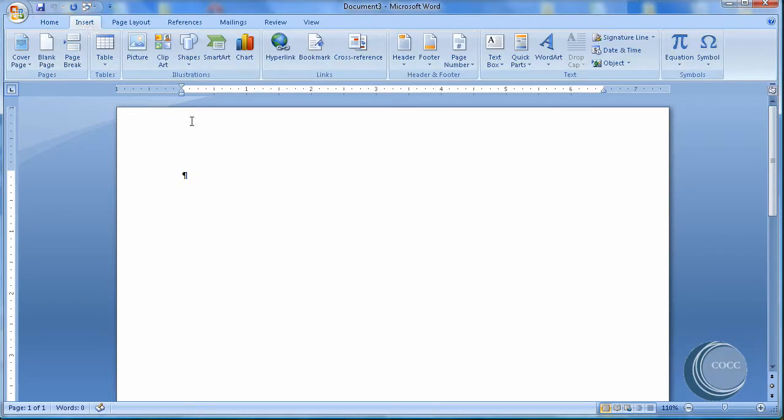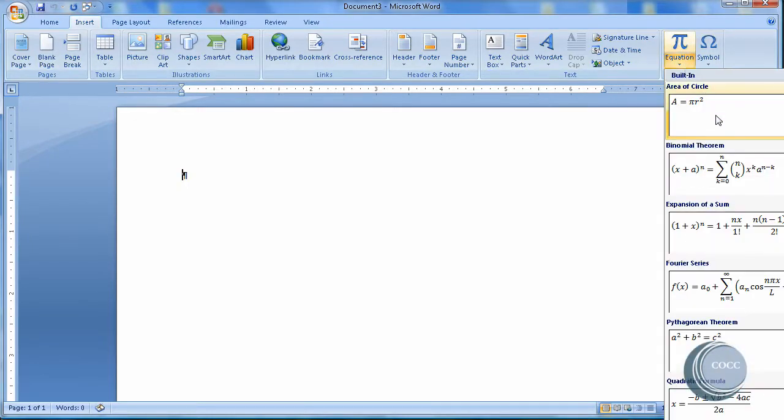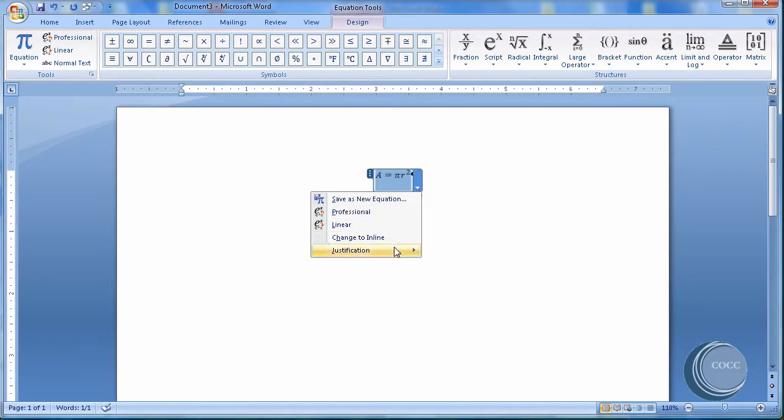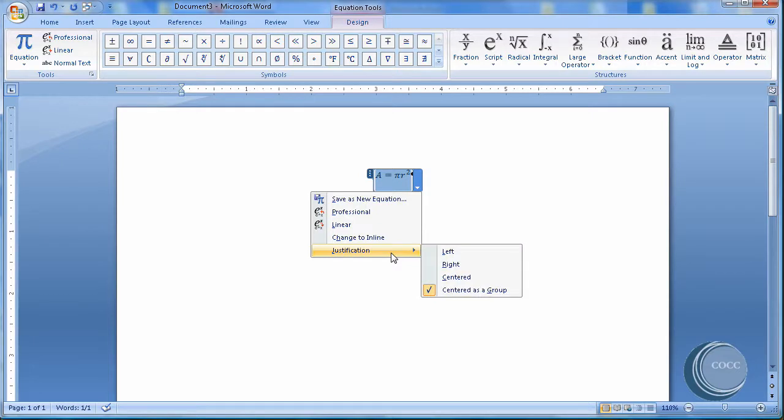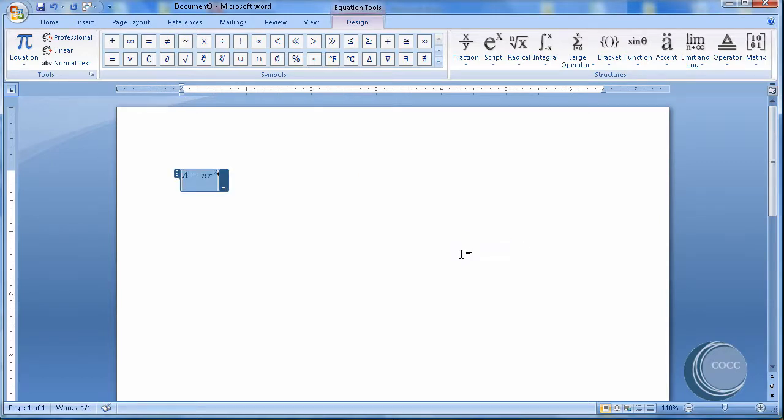And let's look at equations. I'm going to Insert. I'm going to come over to Equations. And I'm going to choose Area of a Circle. Now when I insert an equation, I've got some options. I can go ahead and do Justification. I can justify this image of the equation or the equation to the left, right, centered. Let's go ahead and choose Left.